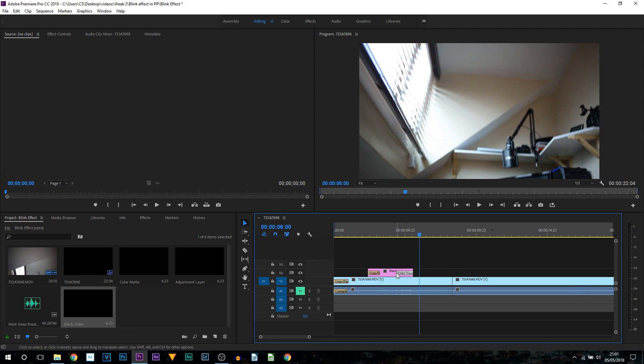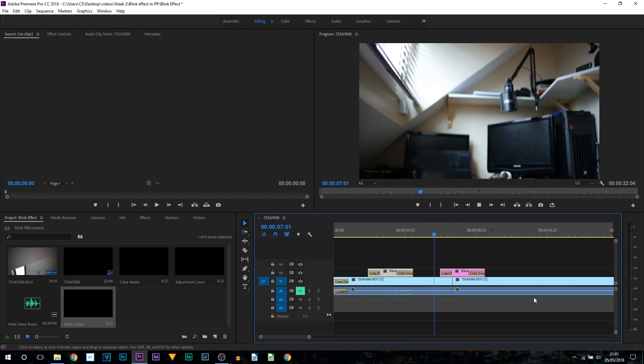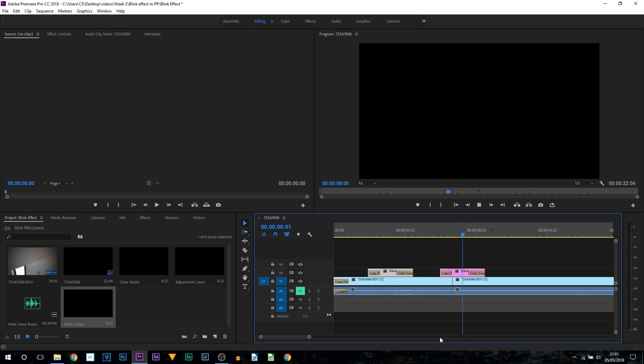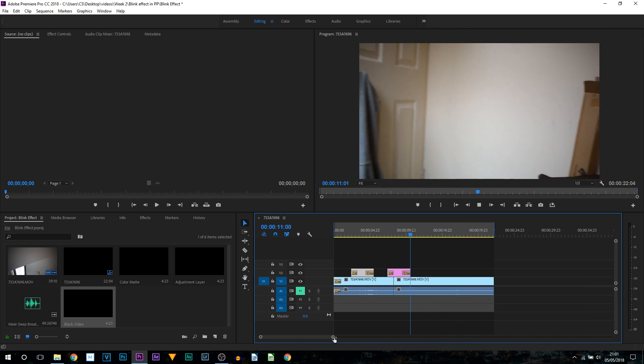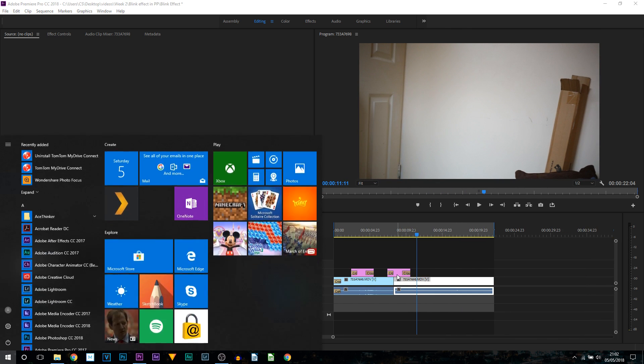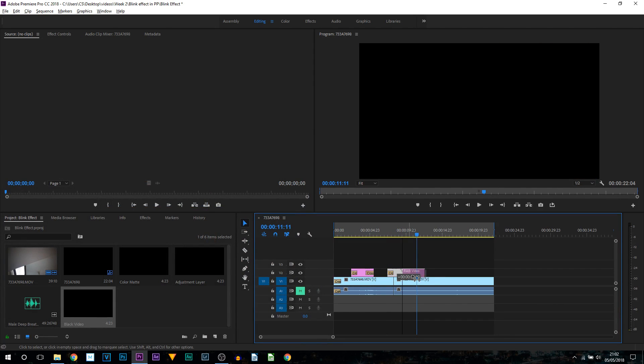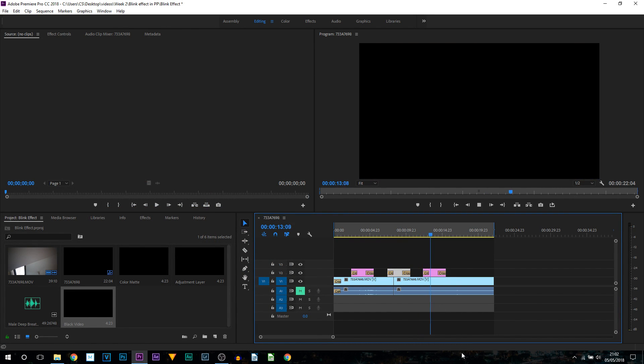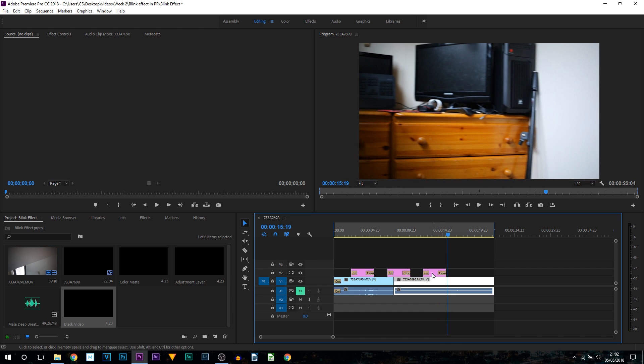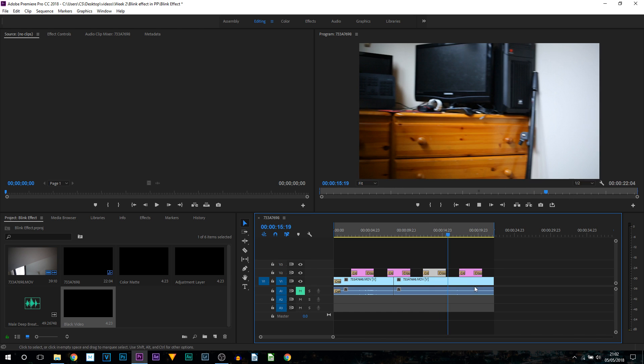Once you found the balance to how you want it, all you need to do is hold Alt on your keyboard and drag this same one across. Then you can see you've just created another blink like that. Then again, hold Alt on your keyboard and drag it across.